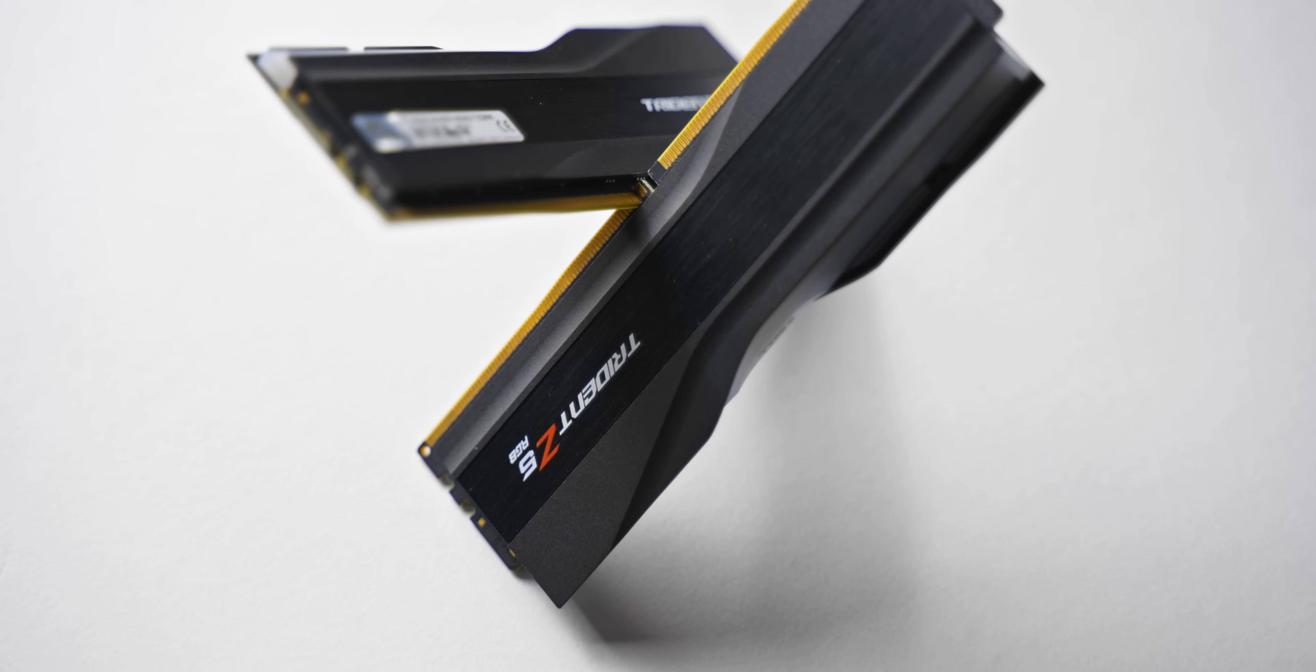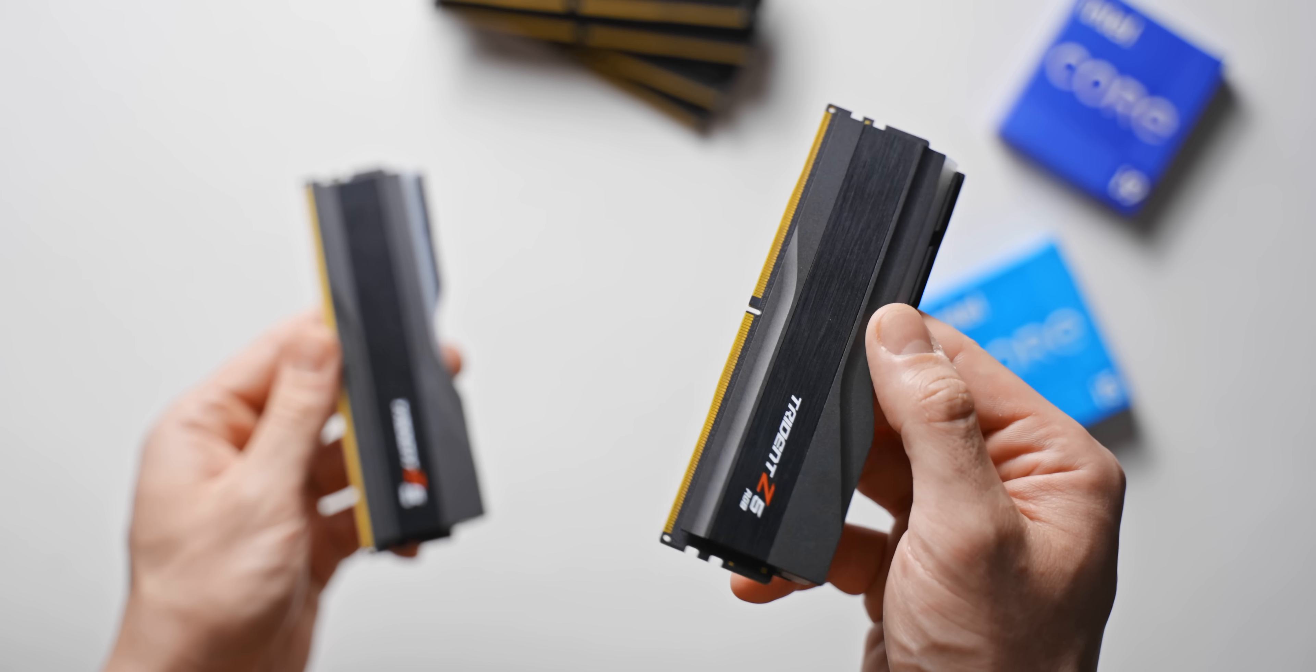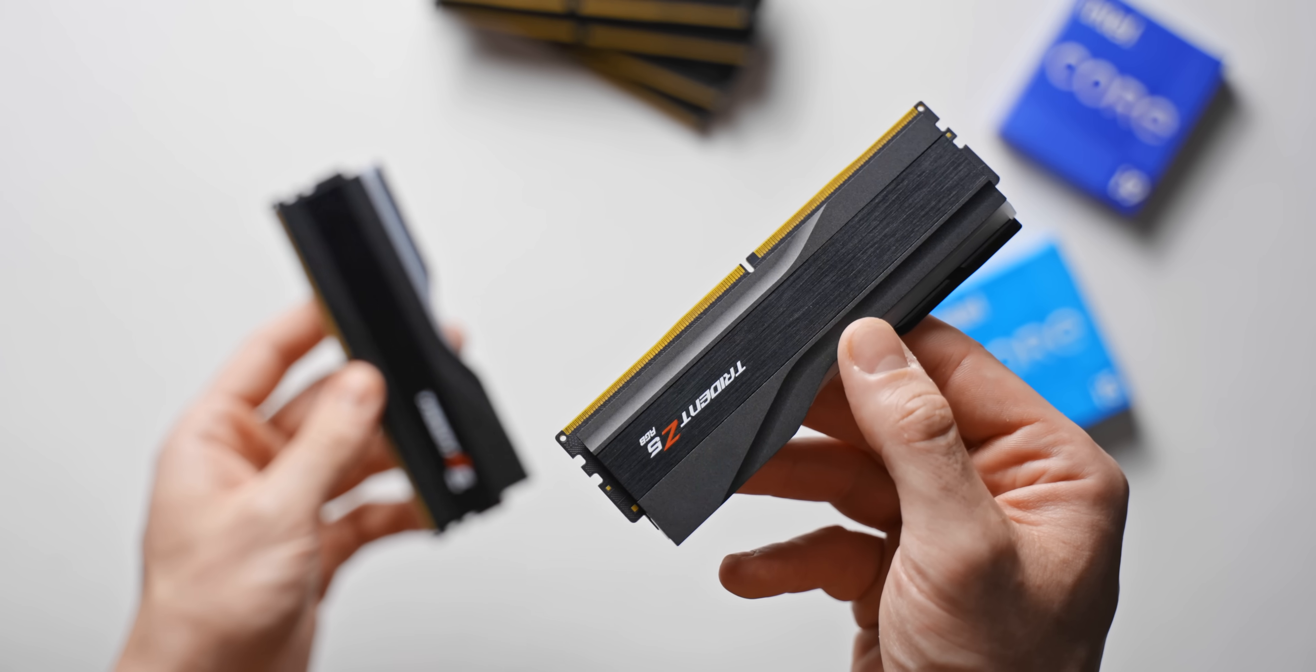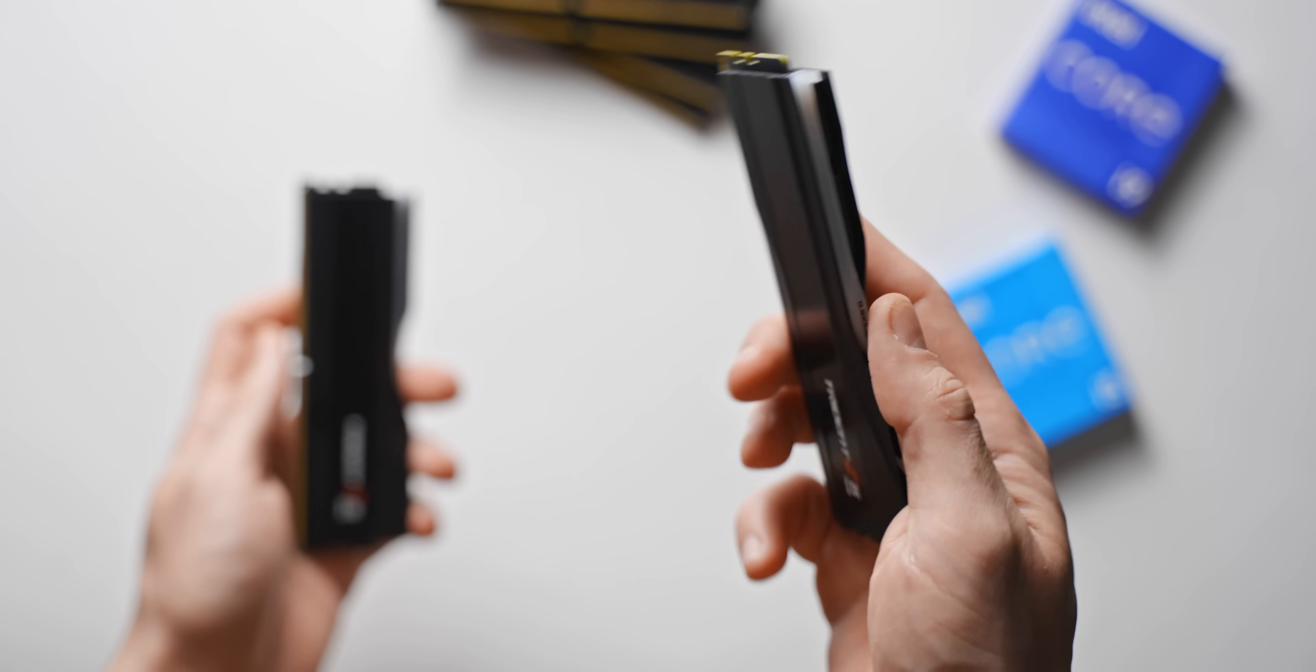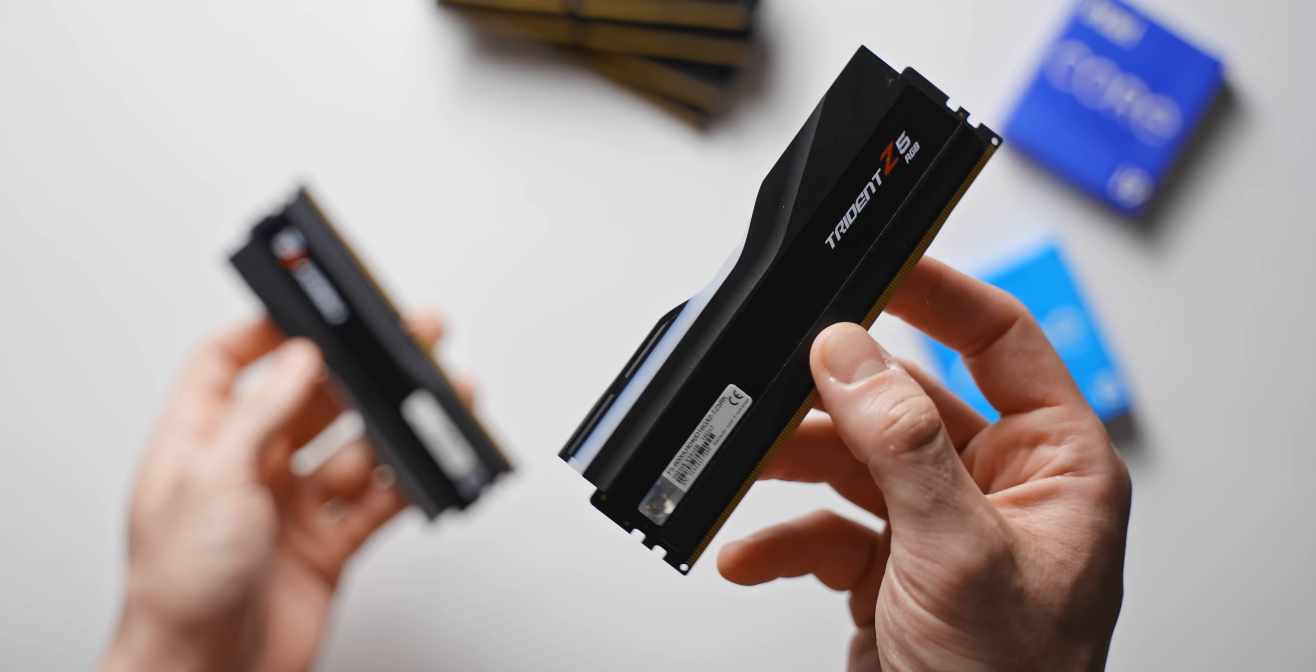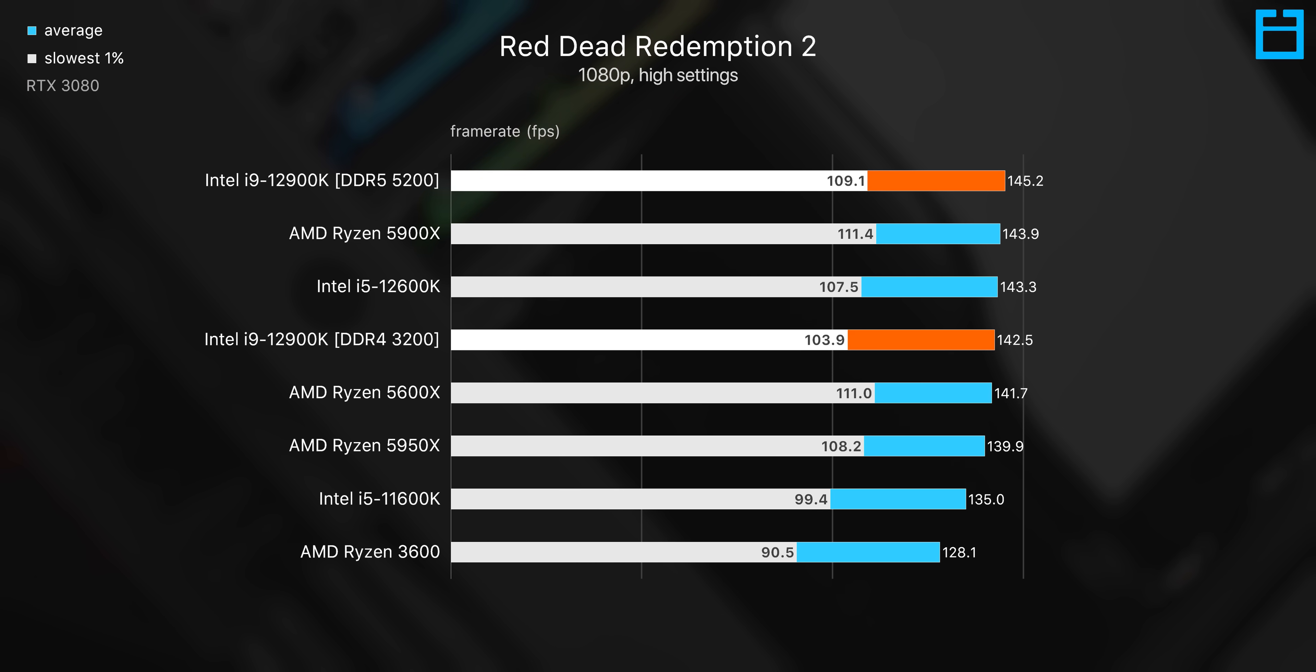So what does all of this mean for performance? Well, basically not a whole lot. Despite DDR5 only supporting the gear 2 mode, because the frequencies are so high, it is a bit faster than a low latency DDR4 3200 kit when it comes to gaming, but the gains here are pretty low.